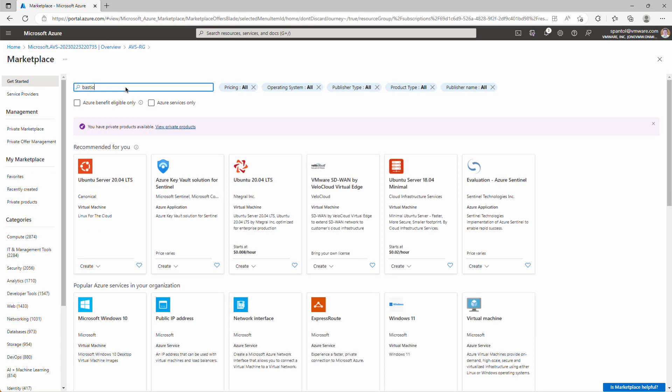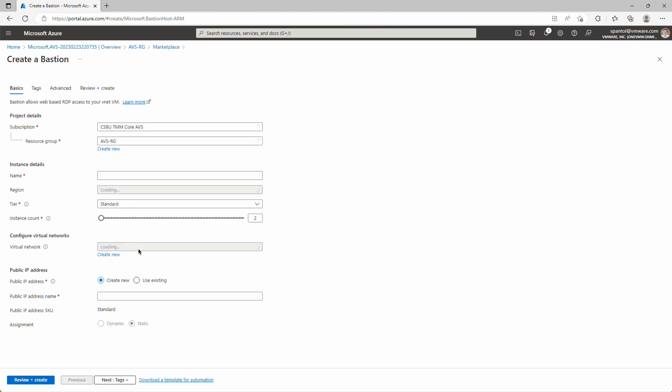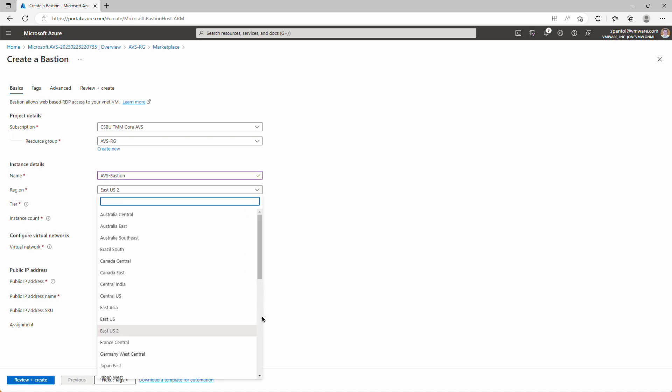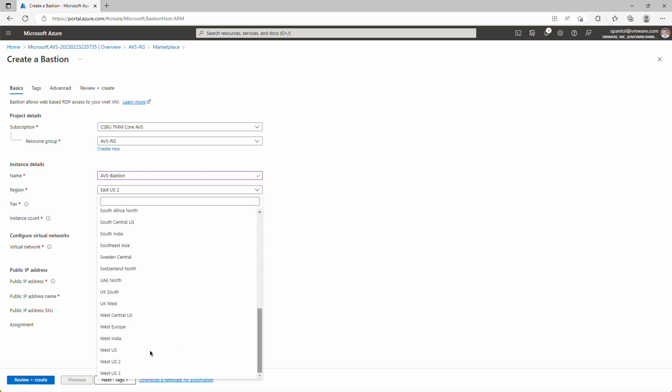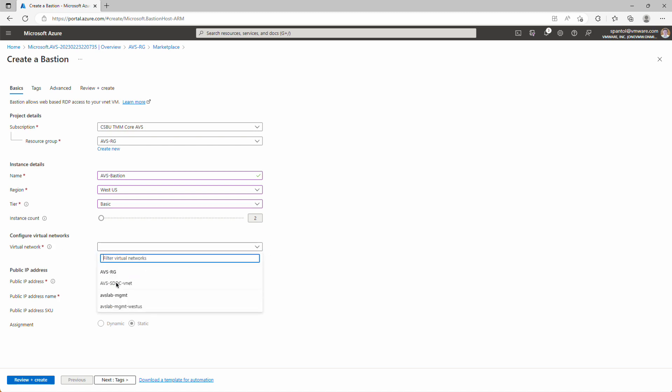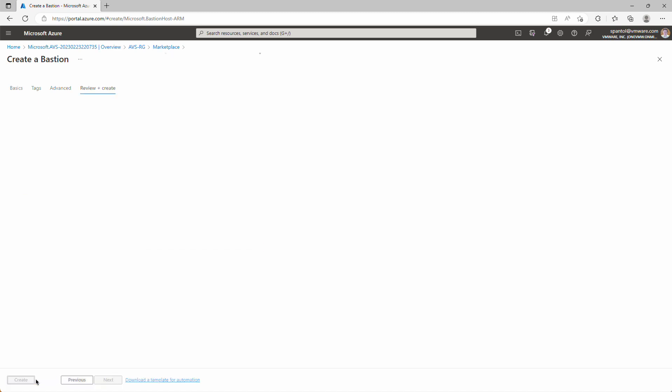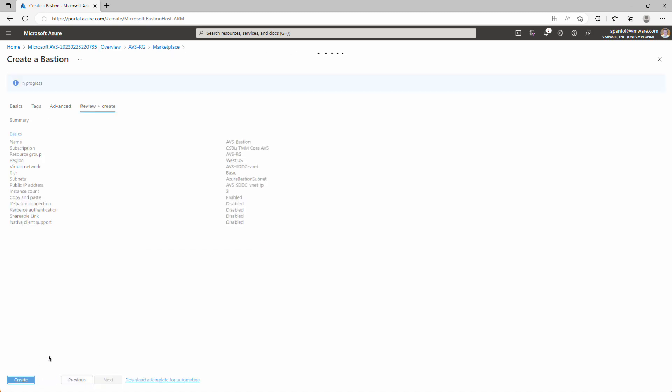So we're going to create, type in Bastion, and click create Bastion here. We'll give this a name, AVS-Bastion. Select a region. Again, this will be West US. Tier type, we can do basic. We don't need any redundancy here. And under virtual networks, we can select our AVS SDDC VNet that we just created. And it finds that Azure Bastion subnet. Public IP address, we'll create a new one. Default name is fine. Review and create. And create.